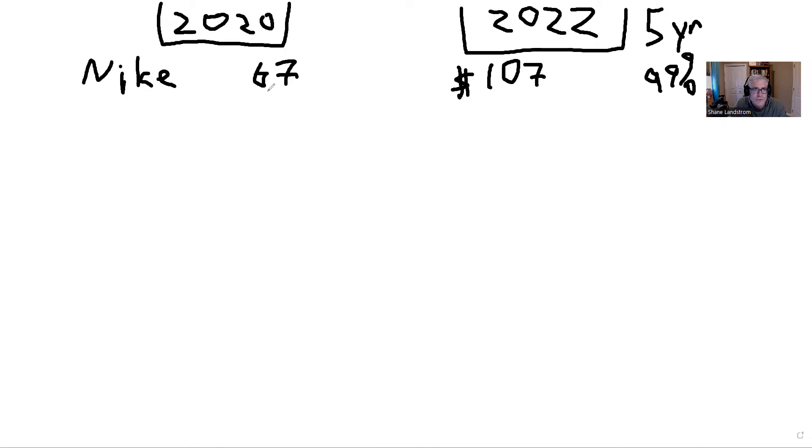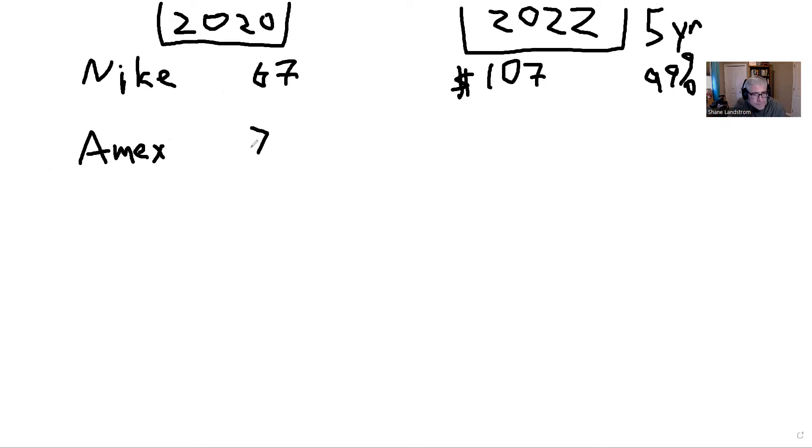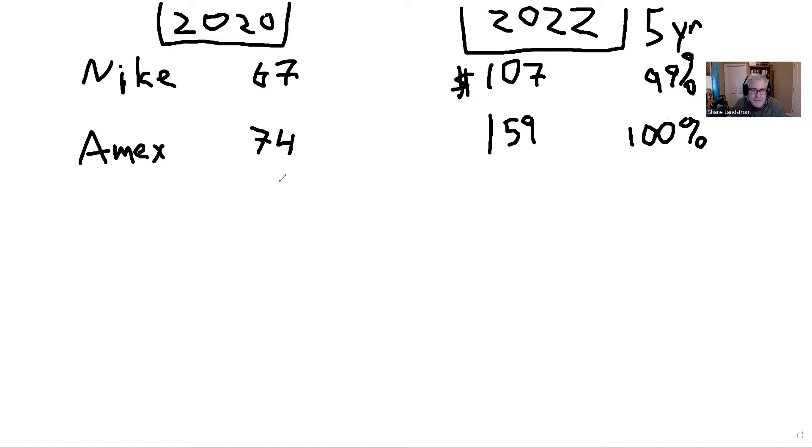The next stock is American Express. I like these guys, never used to like them but have much respect for them. They were $74 in 2020, today they're trading at $159. If you bought these guys five years ago you would have gains of 100%.